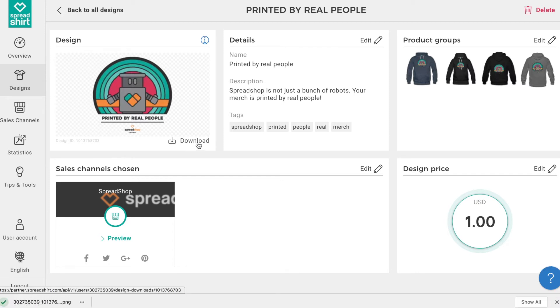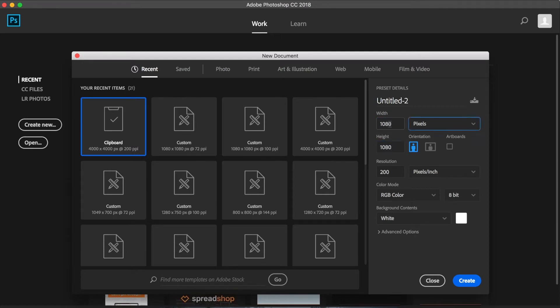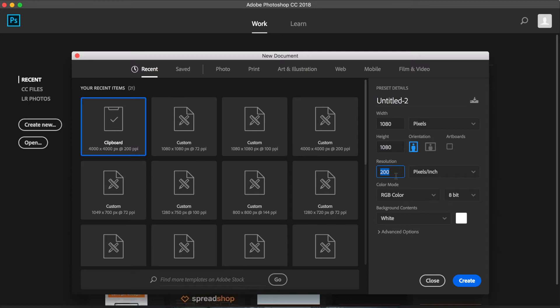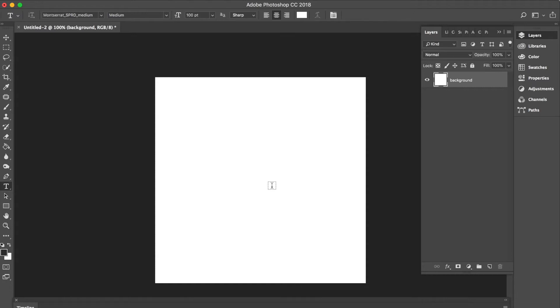We can use Photoshop for this project or any other Photoshop alternatives. But in Photoshop, let's make a file size that is 1080 by 1080 pixels. That's the standard size for a social shareable for Instagram, let's say, and keep it at a screen resolution of 72 dots per inch.